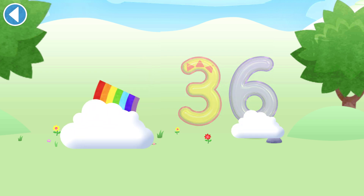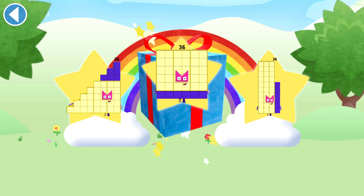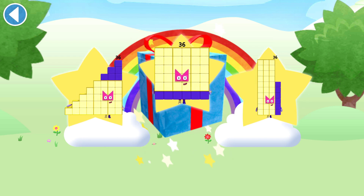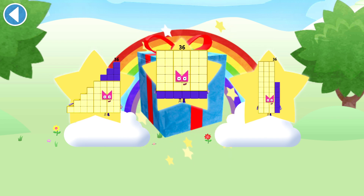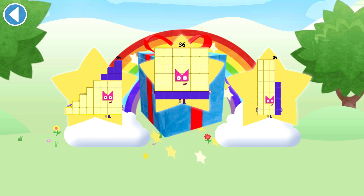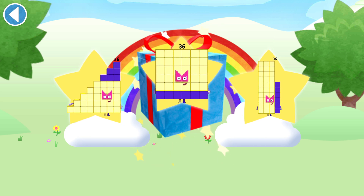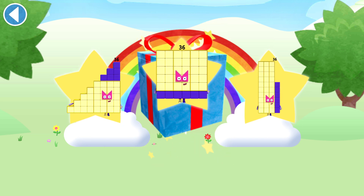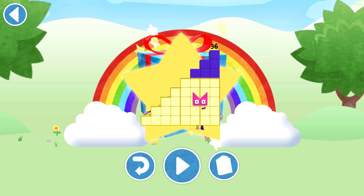Brilliant! Well done! You've unlocked a sticker. Which sticker will you choose? You can choose another sticker next time. Try to collect them all. Play again to unlock another sticker.